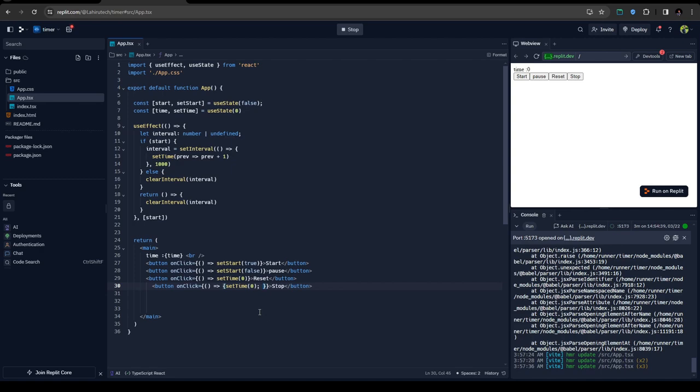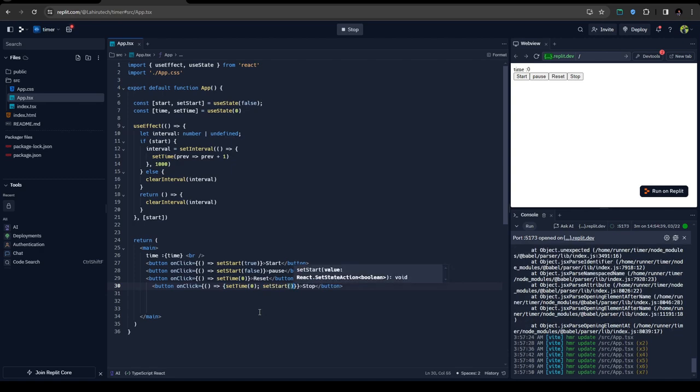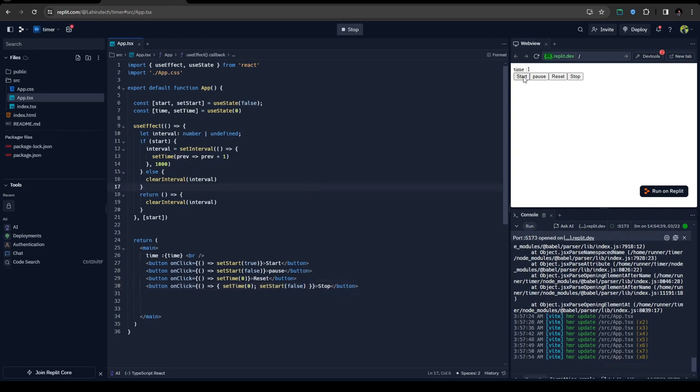Then you can call another function here. Run and check - when we stop it, the setTime changes to zero and also the next function is called, we are setting the setState to false.